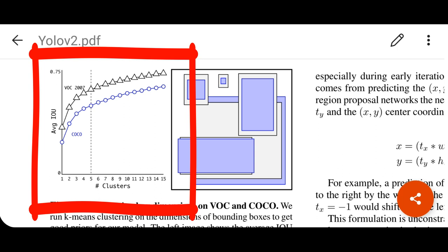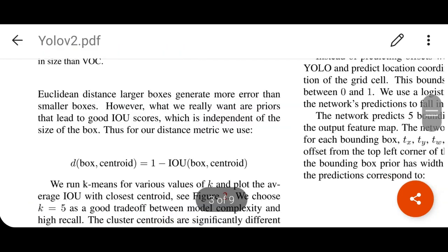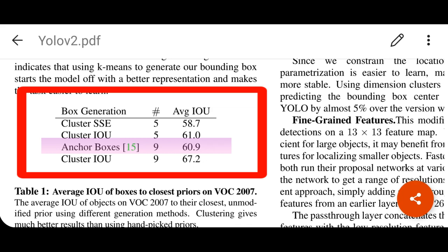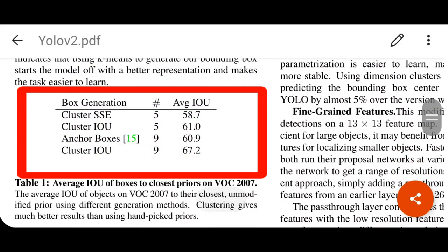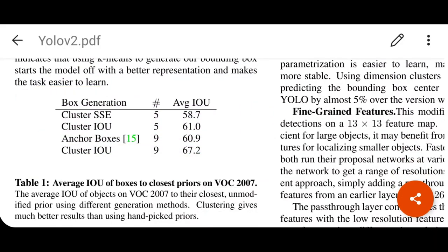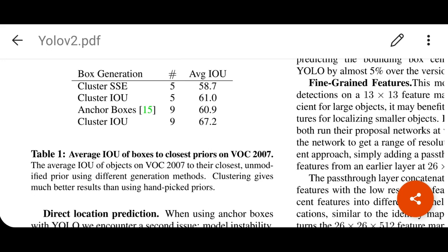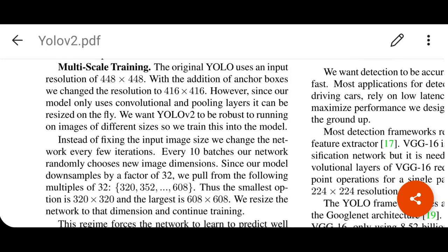As the cluster number increases, the average intersection over union also increases as shown on the vertical axis of the figure, but model complexity also increases. To trade off between model complexity and accuracy, they compare different cluster counts. For example, hand-picked anchor boxes in Faster RCNN achieved 60.9 average IoU, while using 9 clusters of anchor boxes achieved 67.2 average IoU. This k-means procedure is essentially a training procedure for the selection of anchor boxes.